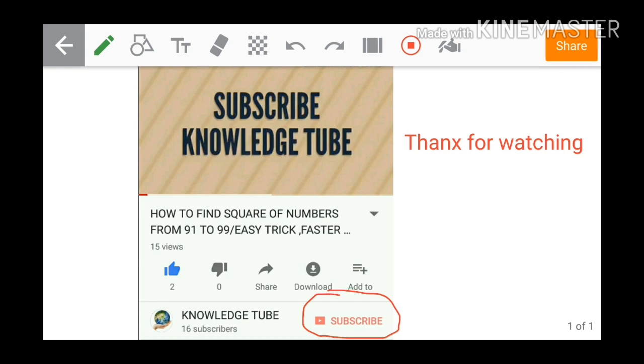After subscribing you will get a bell button here beside the subscribe. Please click on that also. If you click on the bell button you will get updates from Knowledge Tube channel.